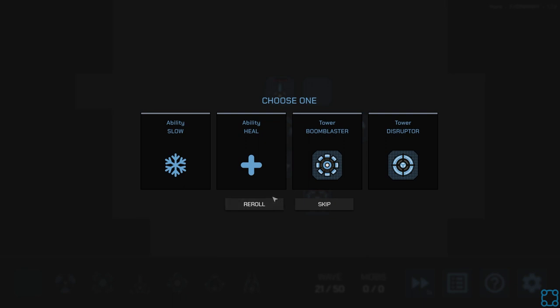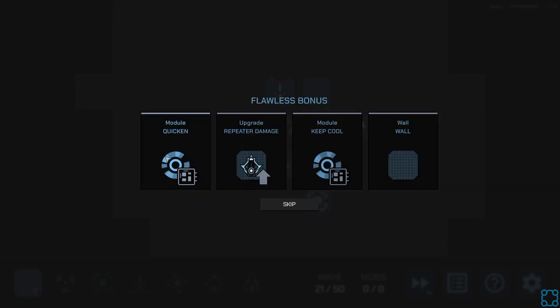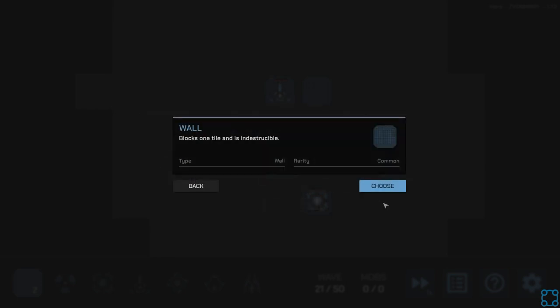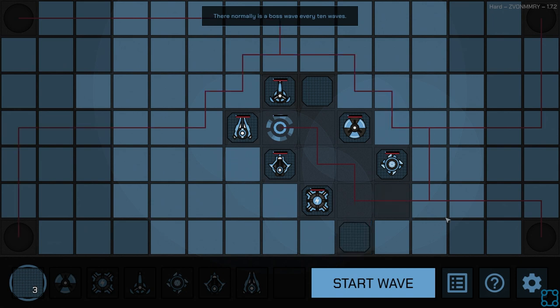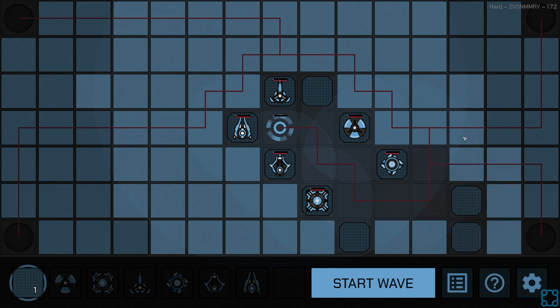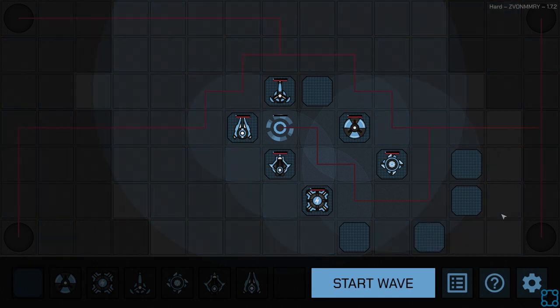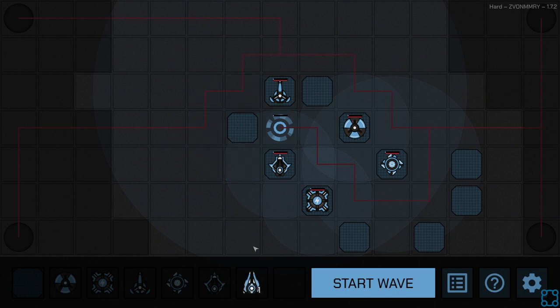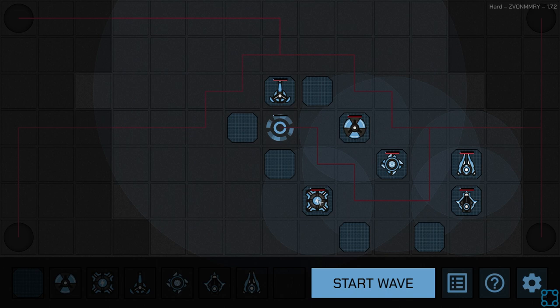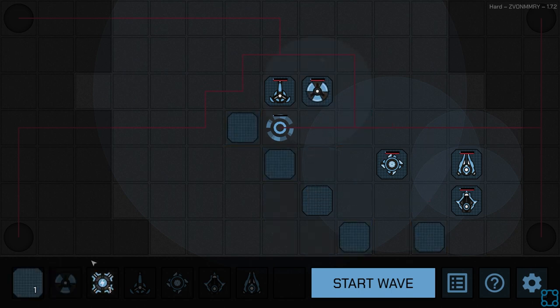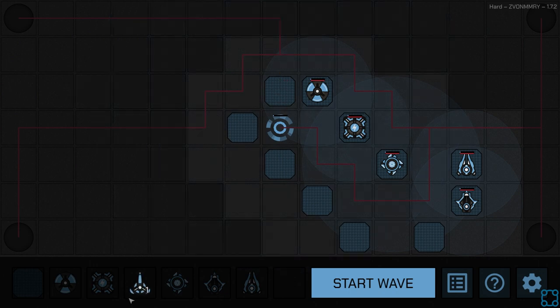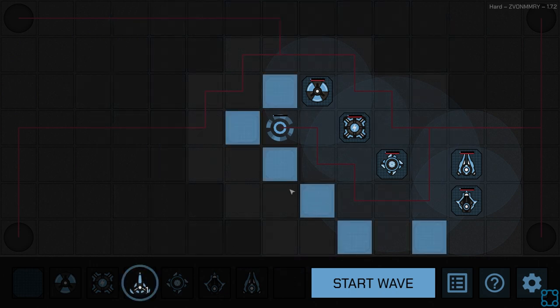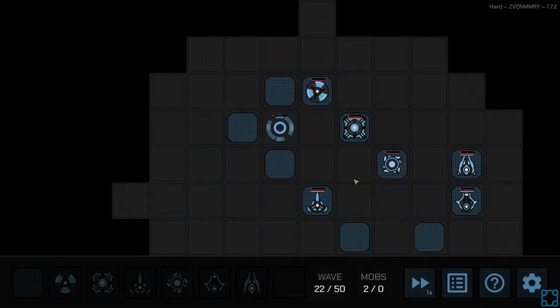Alright. Boom blaster. Disruptor. Reroll this, see if I get anything fancy. I do have nanobots, but let's go wall. And let's go wall. Is this more efficient now? I have no idea, but at least I can put the sunbeam somewhere where it's not garbage. Same thing with the repeater. The lightning there. And we want to have the sniper generally as far away from things as we possibly can get it. Alright, that should be better.